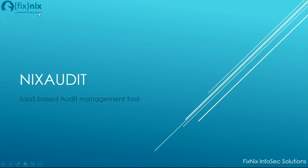Hi and welcome. This video is to demonstrate FixNix's Audit Management Tool, Nix Audit. It's a SaaS-based application. As you may be aware of FixNix Infosec Solutions, we help organizations comply with standards and minimize risk and exposure.